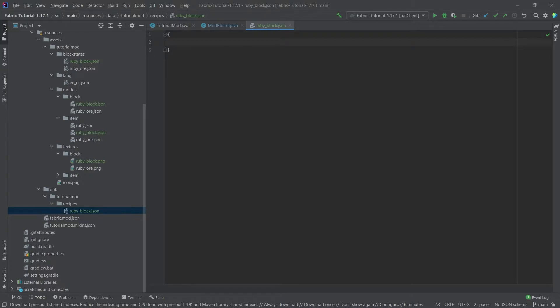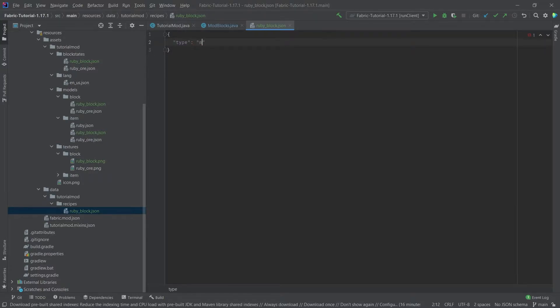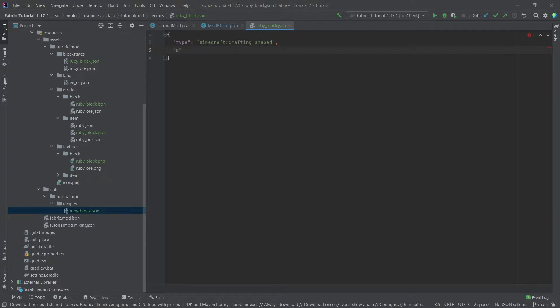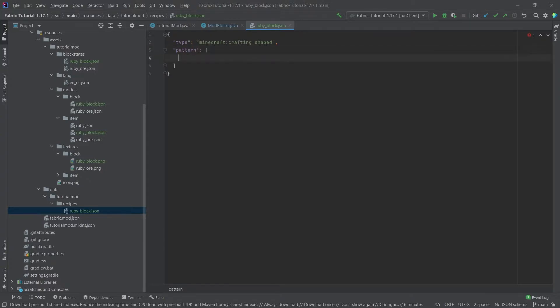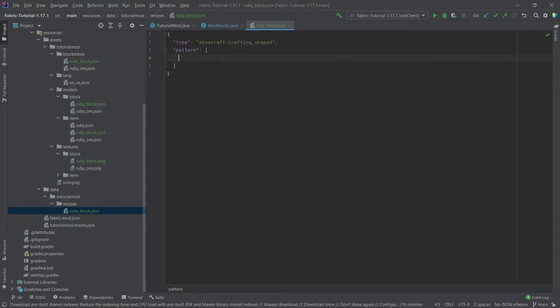First of all we will need the curly brackets, and then we want to define a type. Now this is going to be minecraft colon crafting underscore shaped, so this is going to be a shaped recipe, and this will take a pattern. Now the pattern here is very interesting.